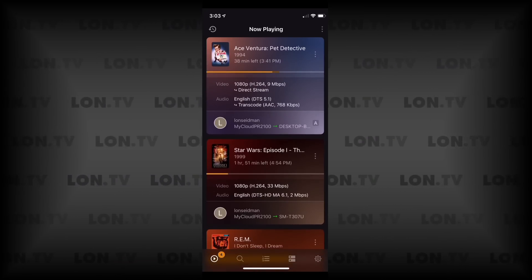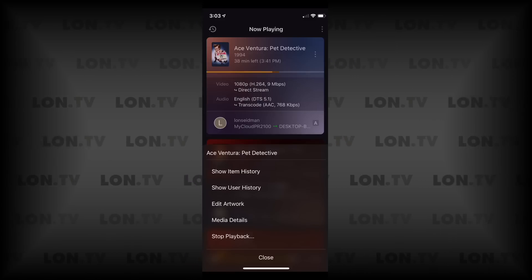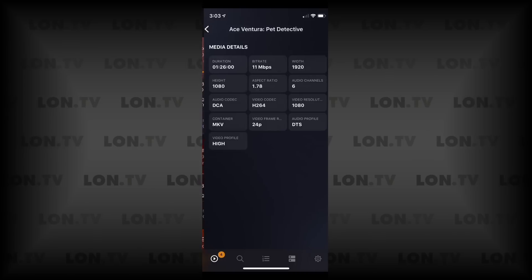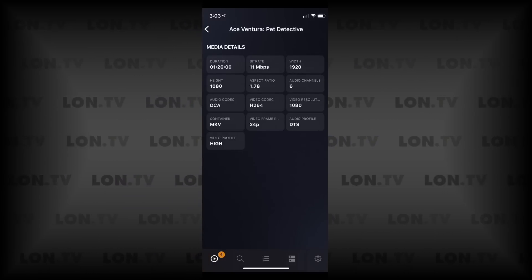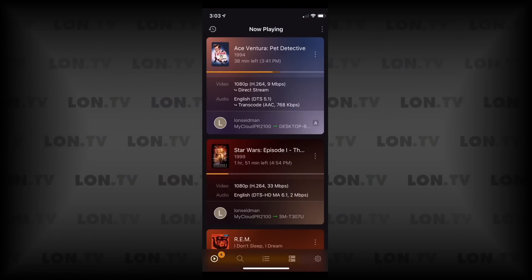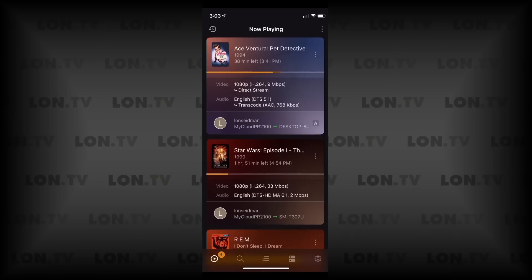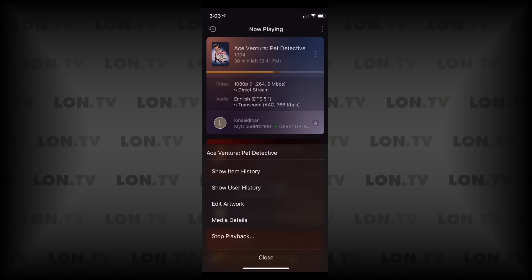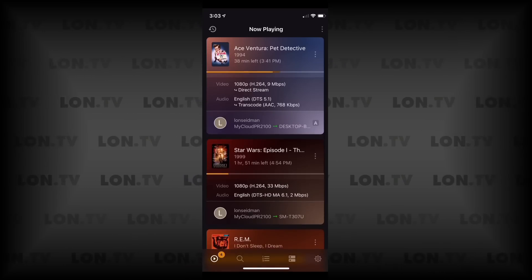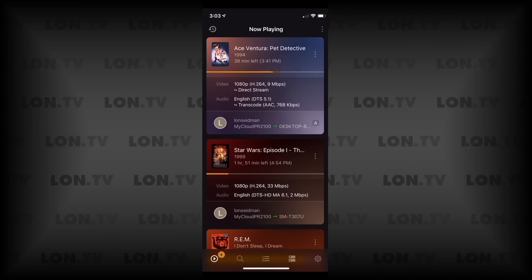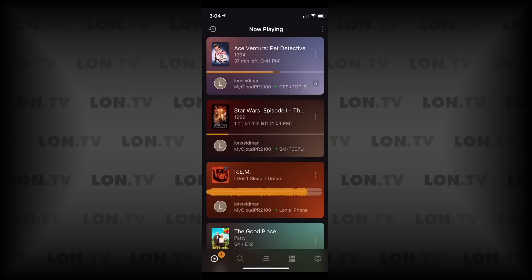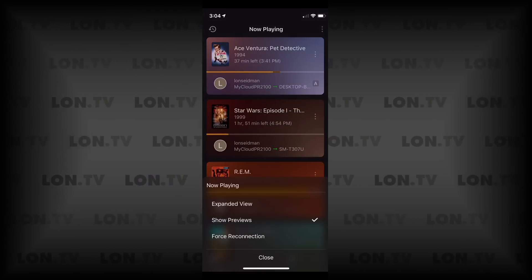You also have the ability to click on these little hamburger icons to the right of each listing and get details about the media that's playing back — the bit rate, the aspect ratio, all of the nitty-gritty details. I could also go in and actually stop playback if I wanted to kick somebody off some media that they were playing. Basically everything you could normally do on your main web interface.